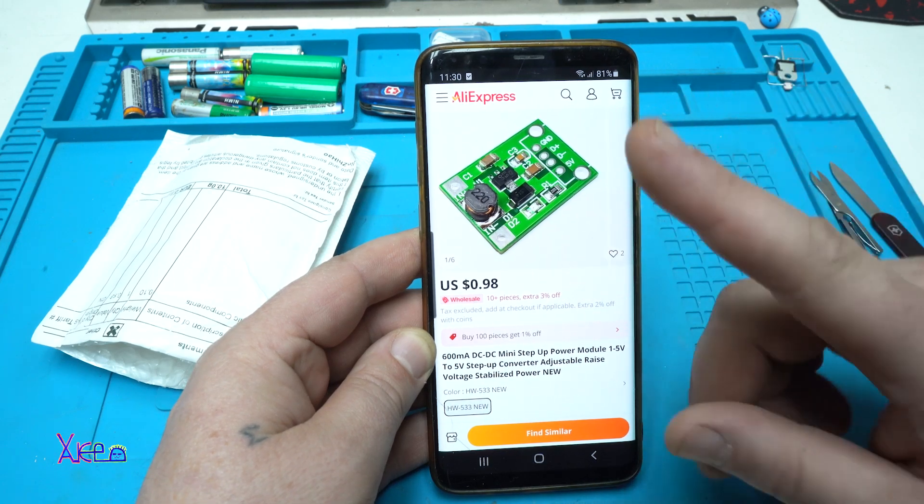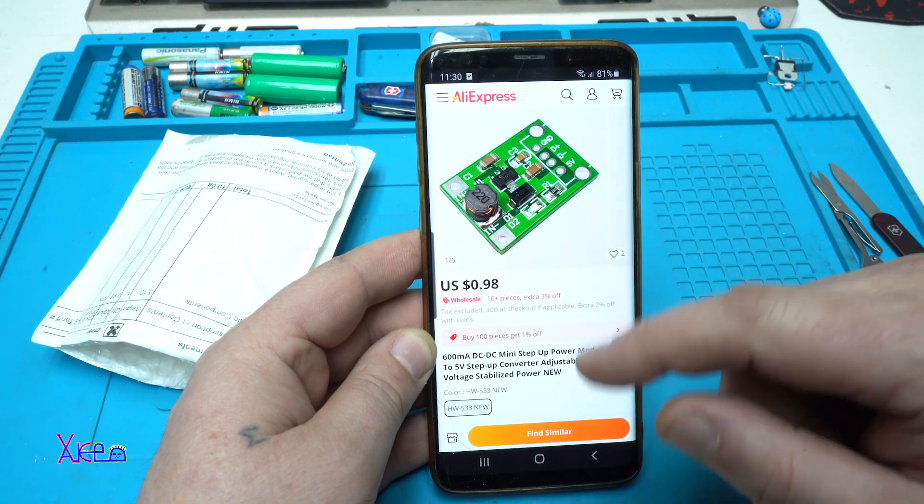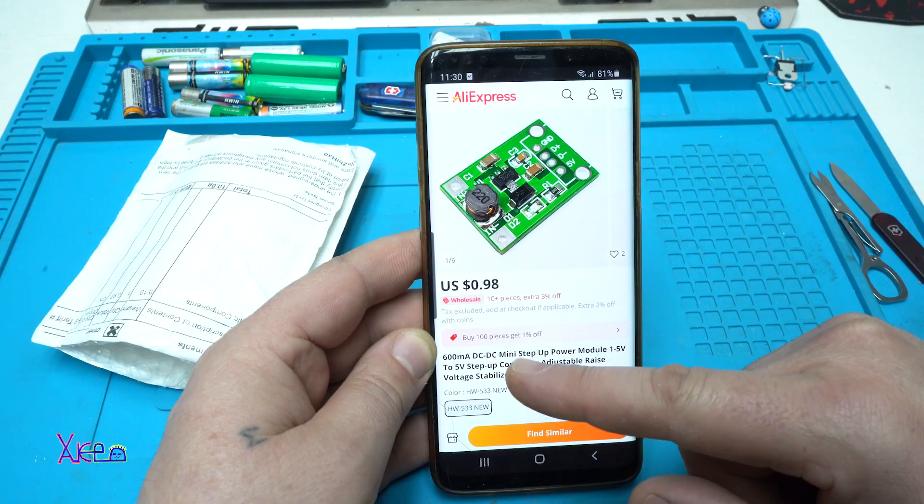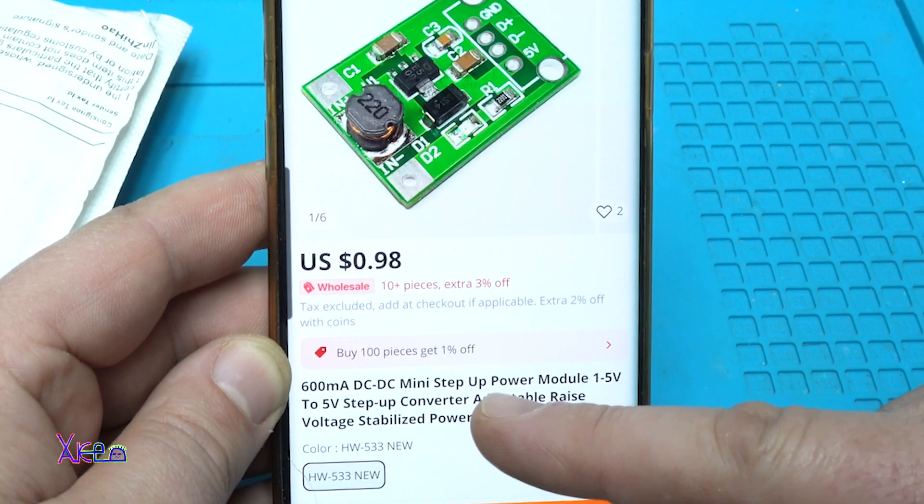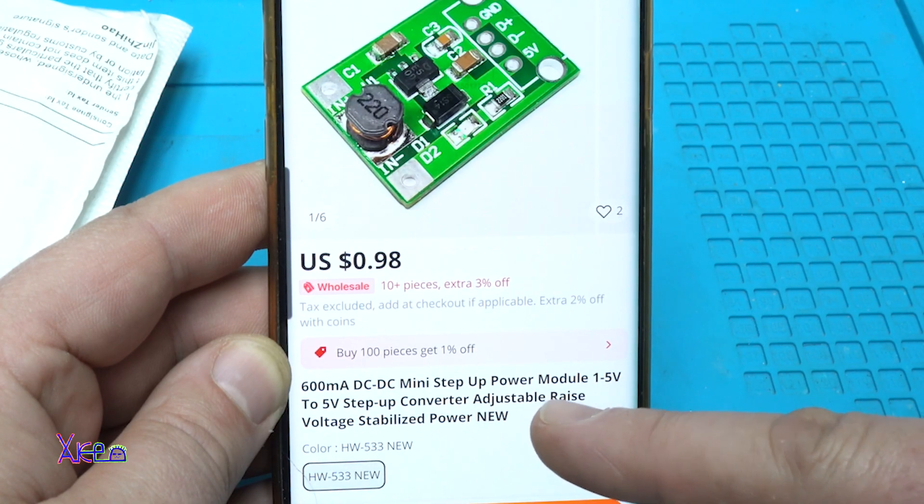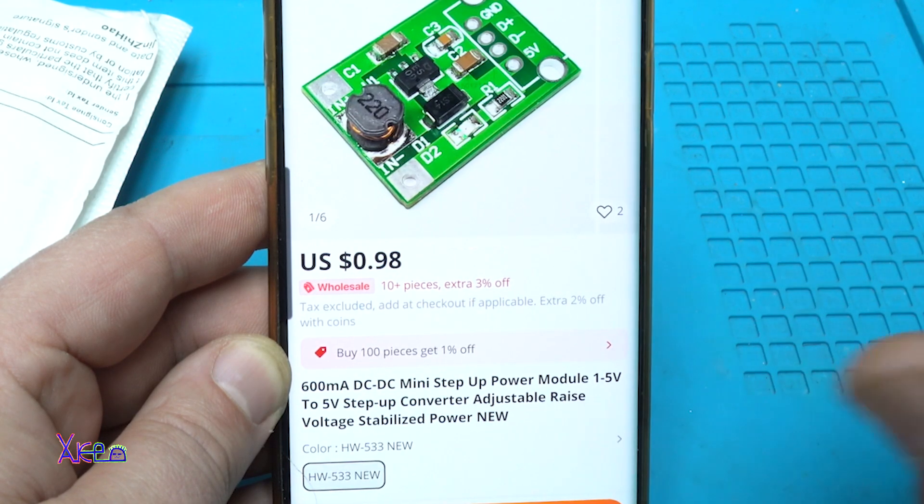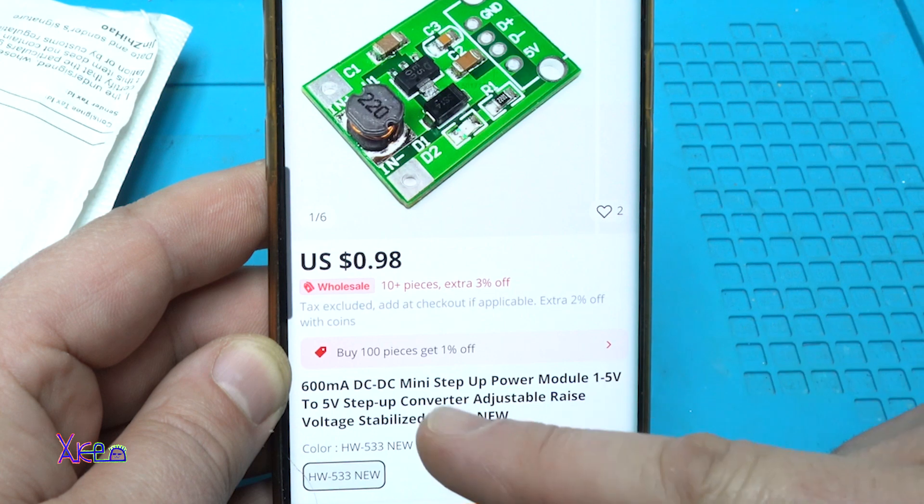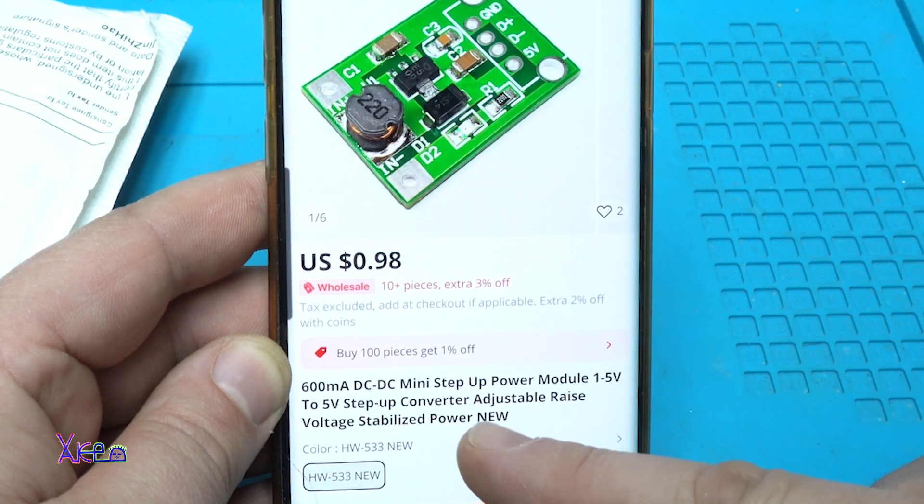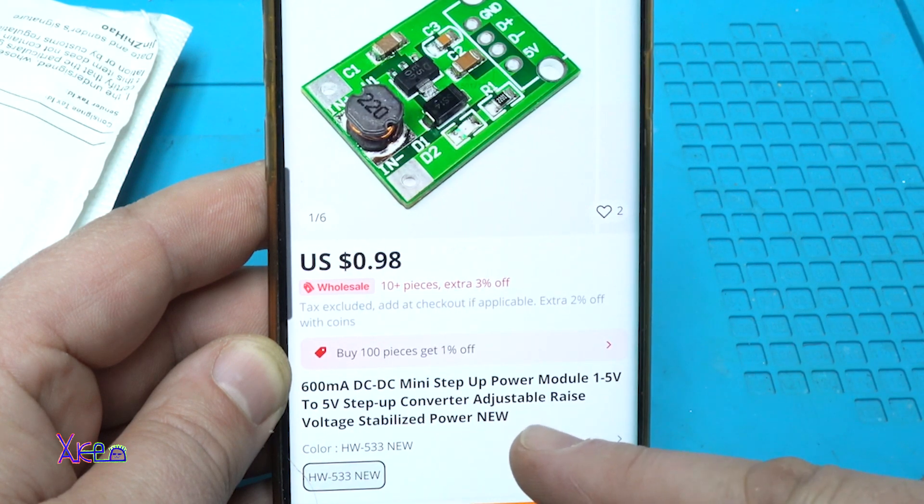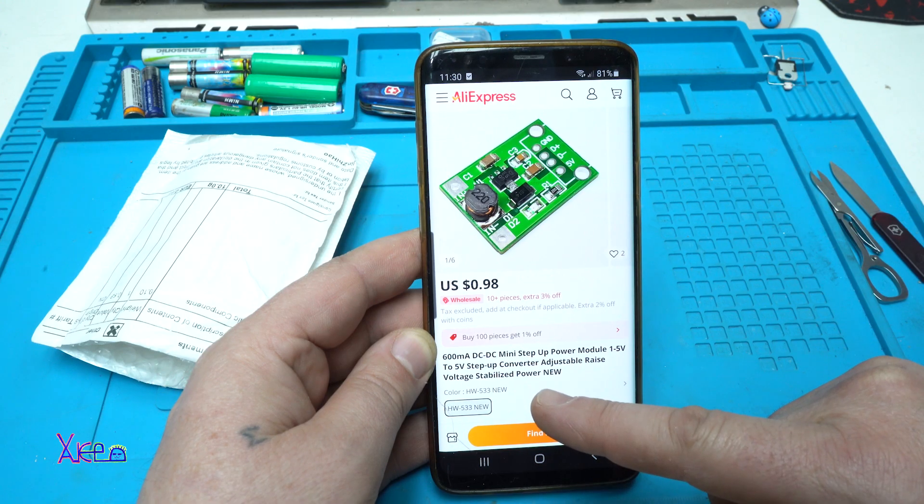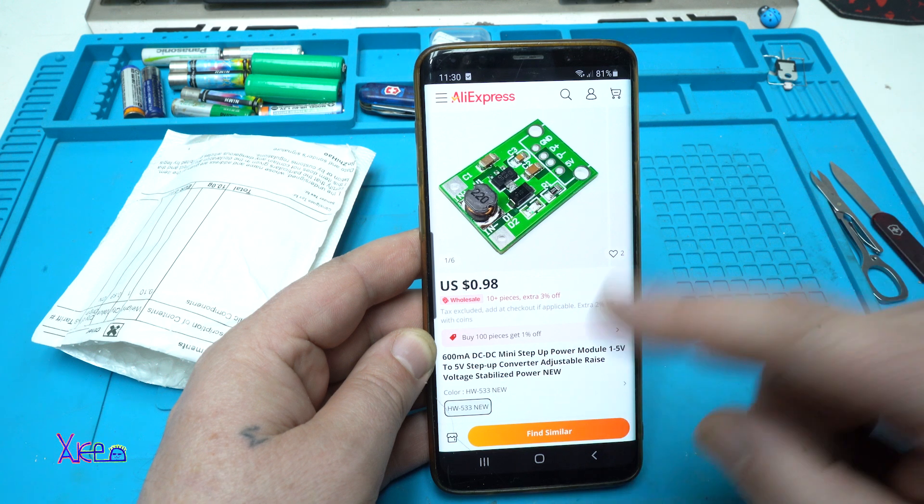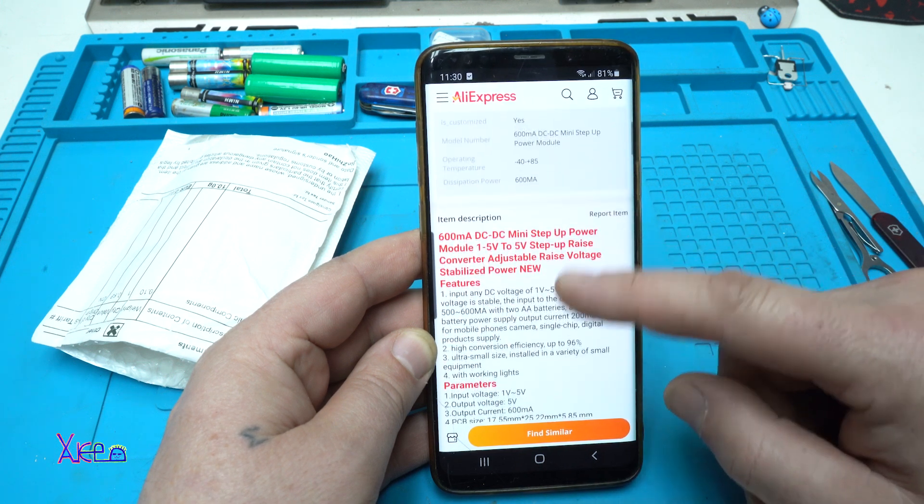From AliExpress for one dollar, you can get this 600 milliamp DC to DC mini step-up power module that works from one to five volts to give five volts. It's a step-up converter, adjustable voltage stabilized power.